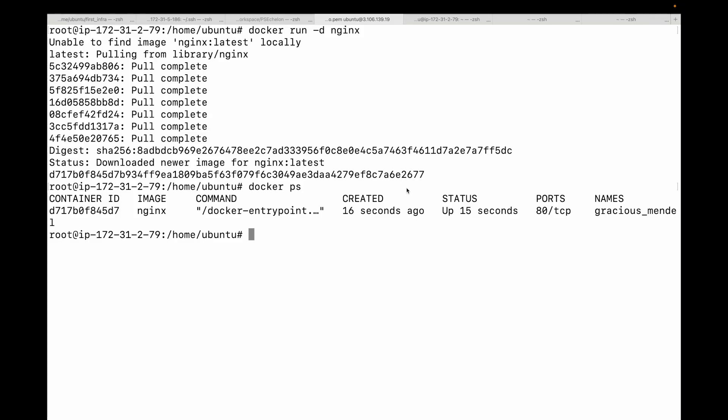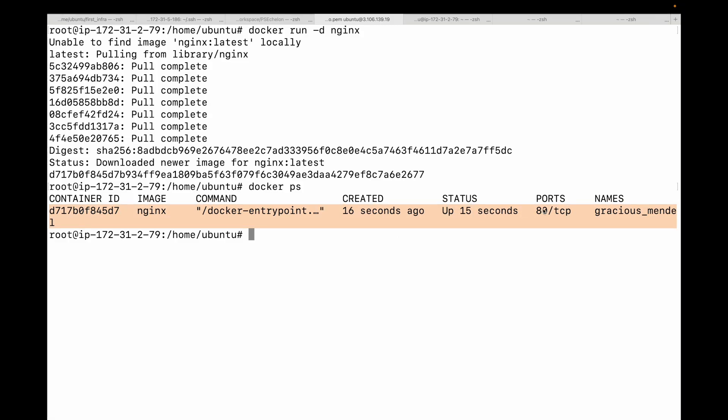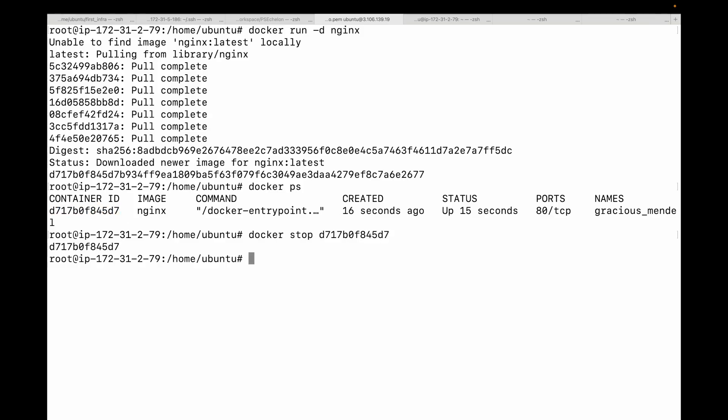Using docker ps you'll see a list with your running nginx container. You can see the ID, the status, and also the port information. Now if you want to stop this container, we can simply use docker stop and then the container ID, which will stop the container for us. Now if I run docker ps, you no longer see that container.